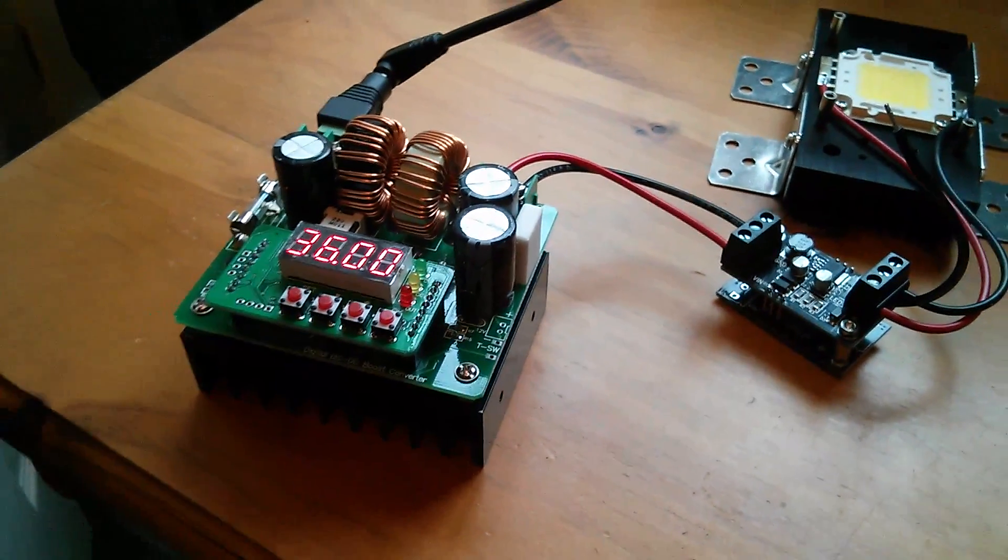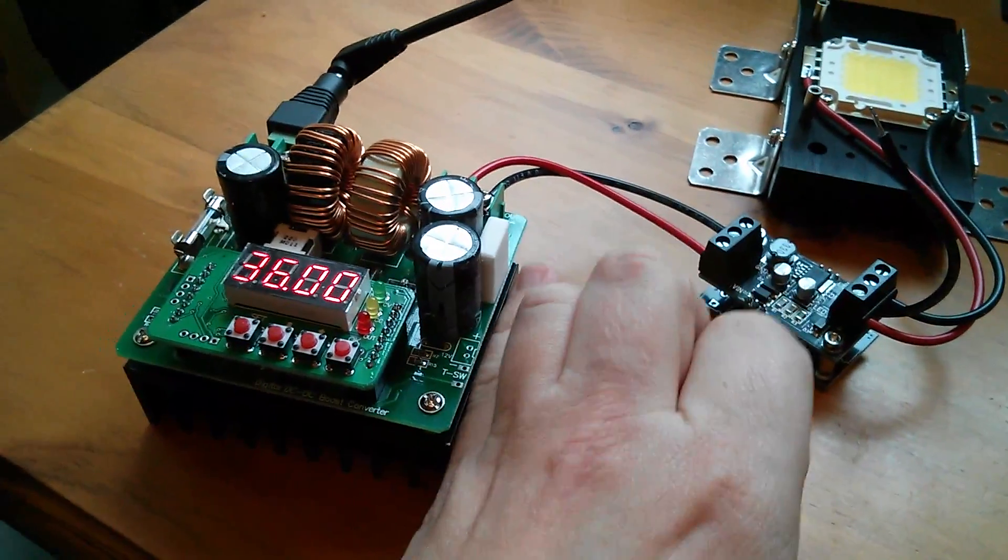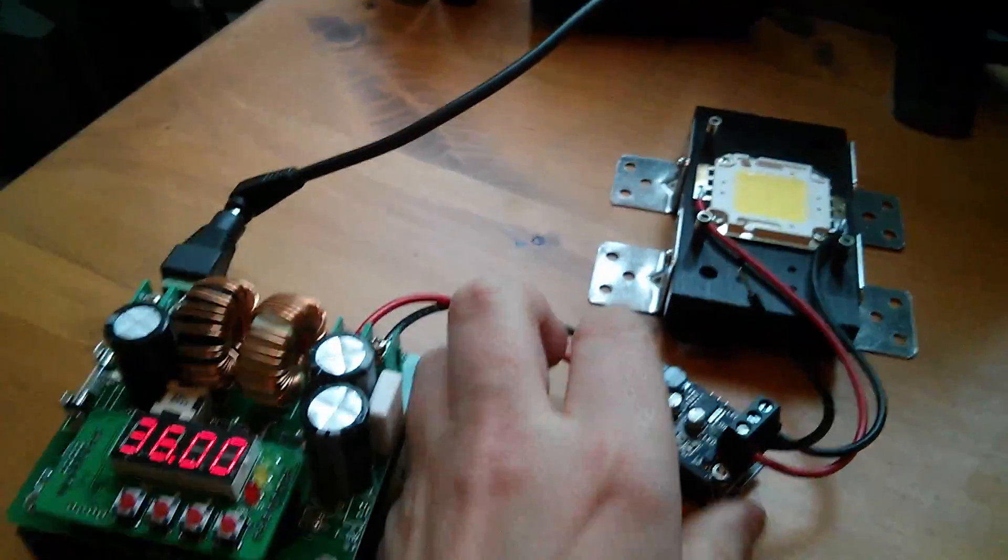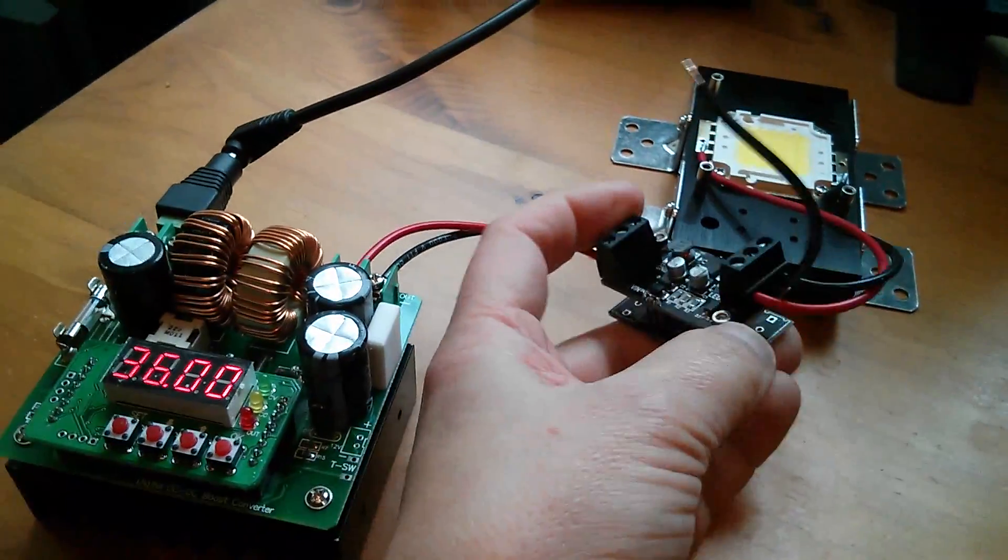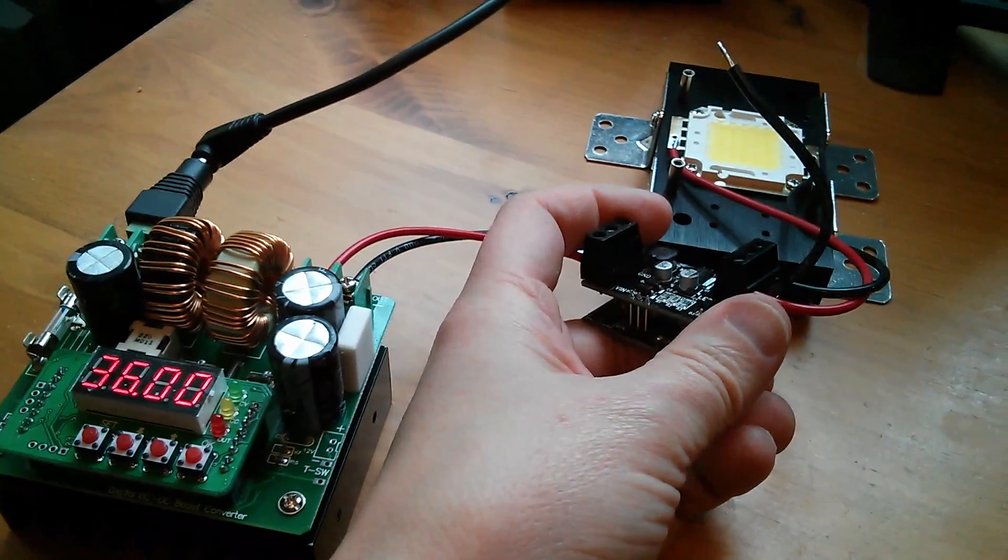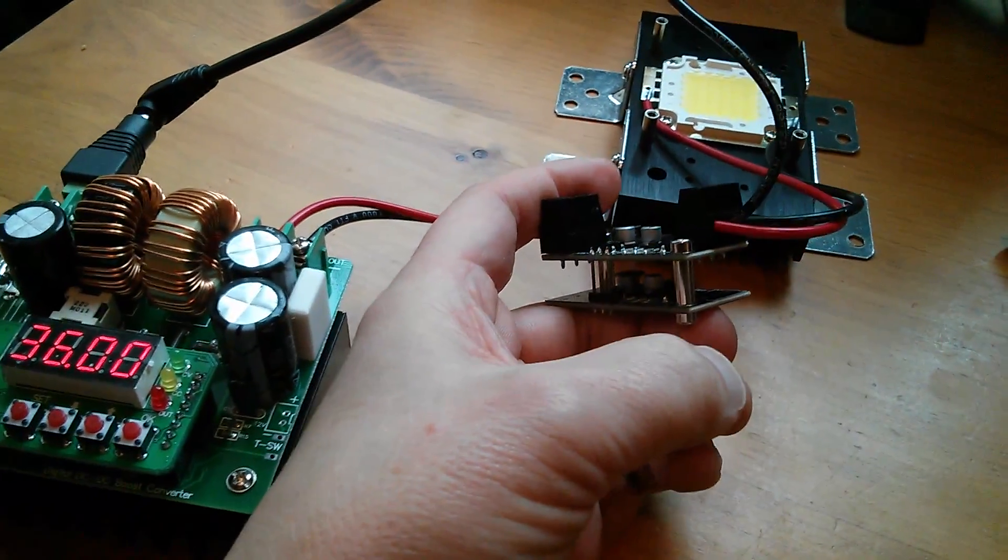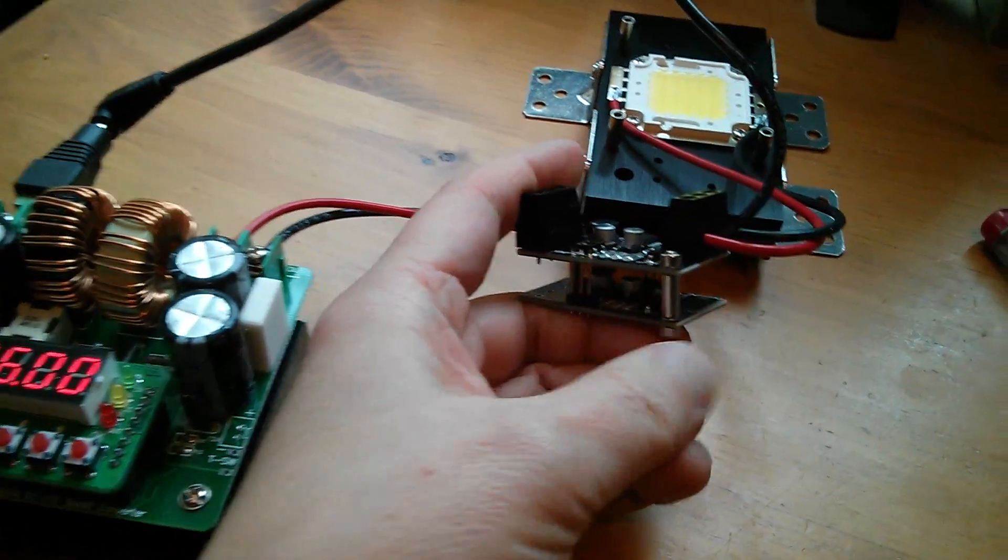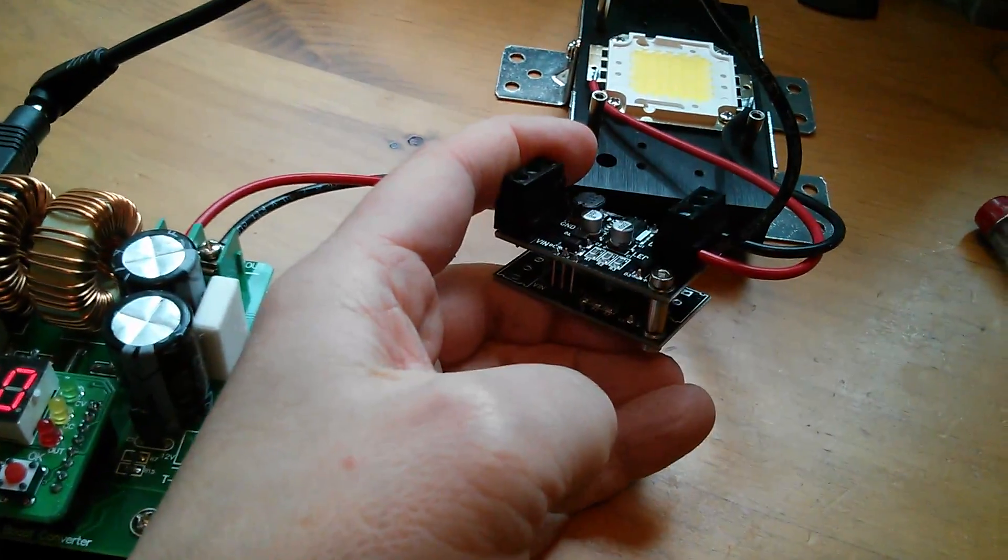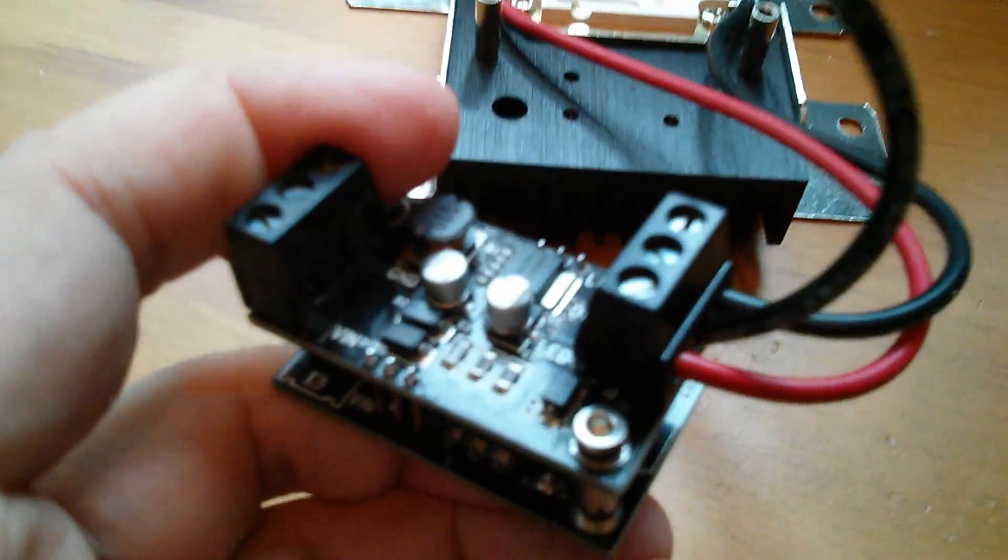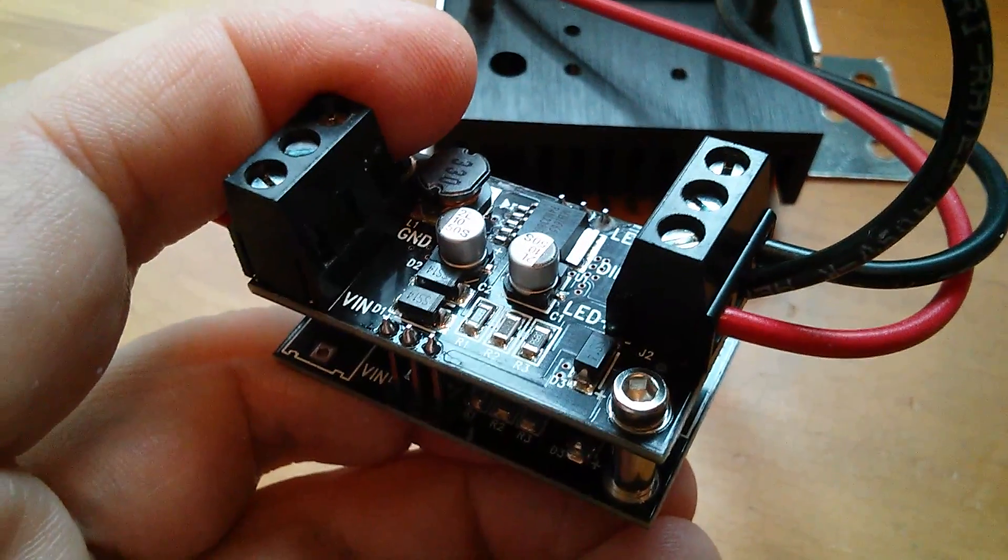Right, so did anything get hot? Boost converter, just mildly warm. Shure Electronics driver. Yeah, now that is quite warm on the underside. And last time it seemed to be this diode on the bottom right there,